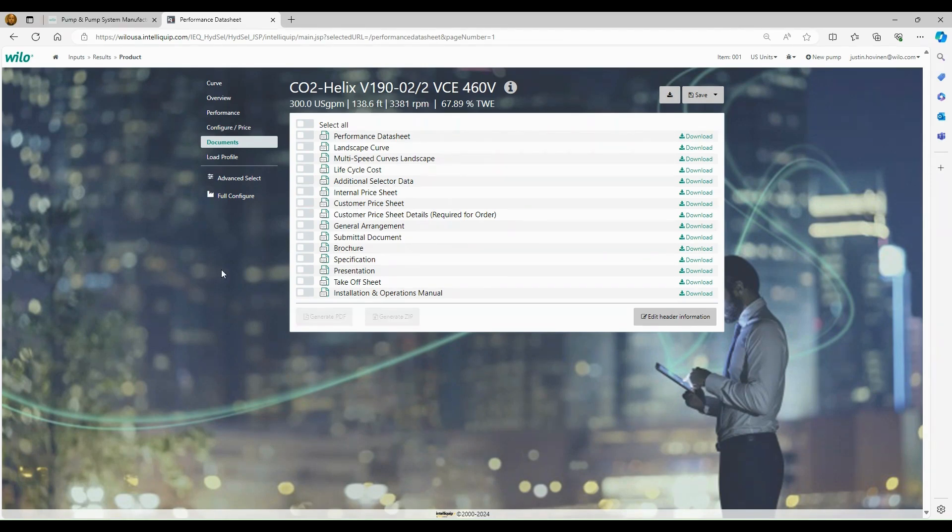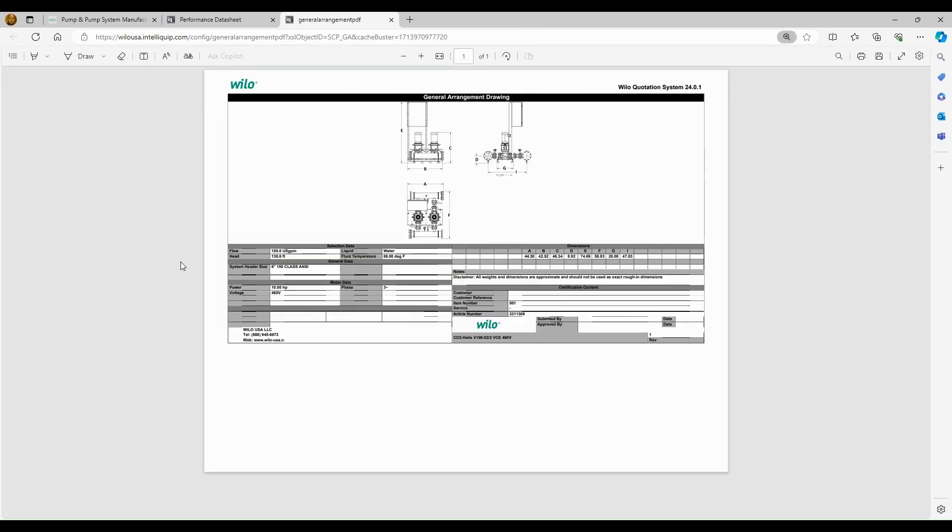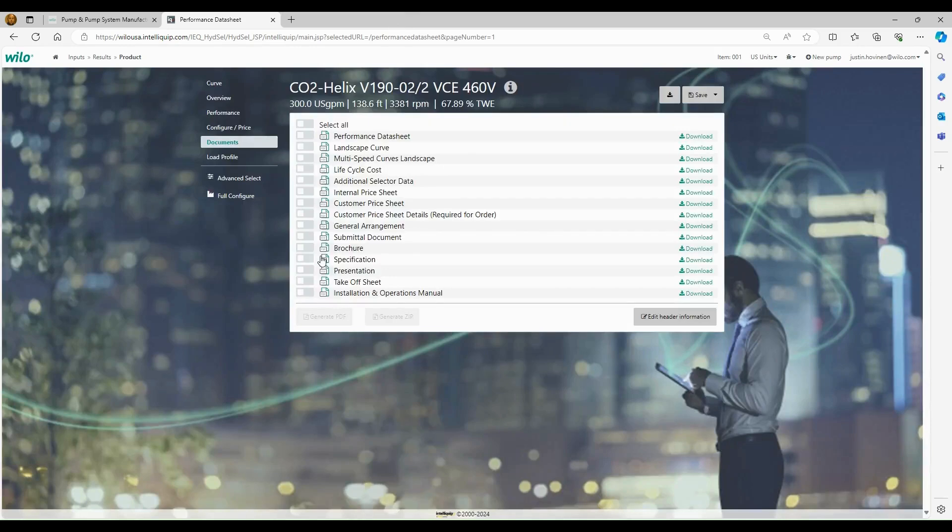With the next two documents, we're going to get into our drawings. So we have a document called the general arrangement drawing, and then we have a document called the submittal document. So I'll click on the general arrangement drawing. These general arrangement drawings work really well for our individual pumps that we sell. They have a lot of detail. For the boosters, there's really not that much detail. It's giving us our overall dimensions. It's giving us horsepower, voltage, flow head, and then it also gives us the manifold size. The drawing is very small. This is not a very clean look. So I would advise you just to not use this drawing when you're selecting boosters. This is not a document that looks great.